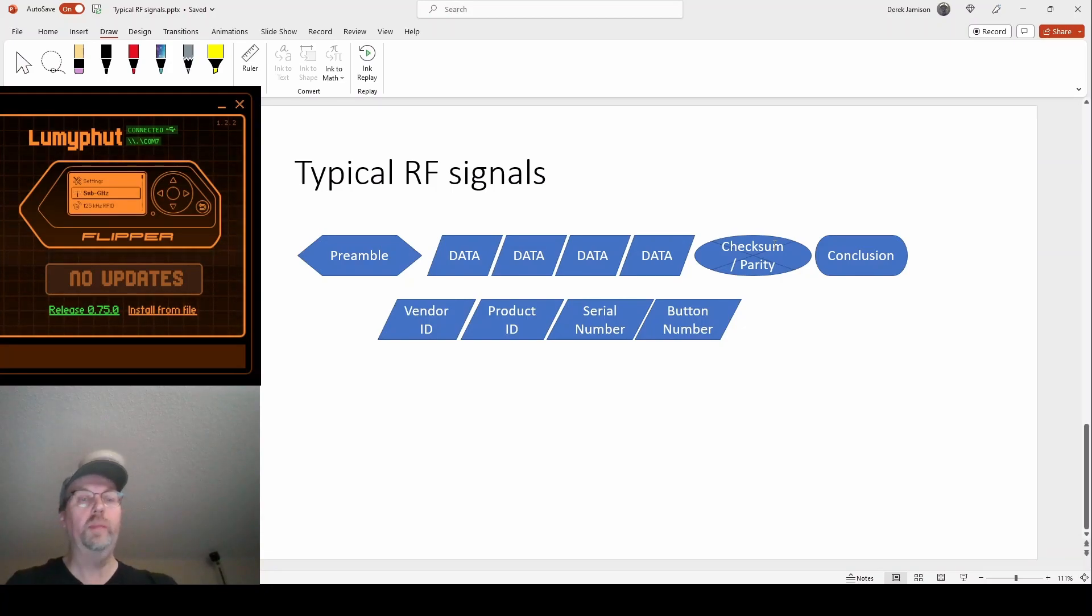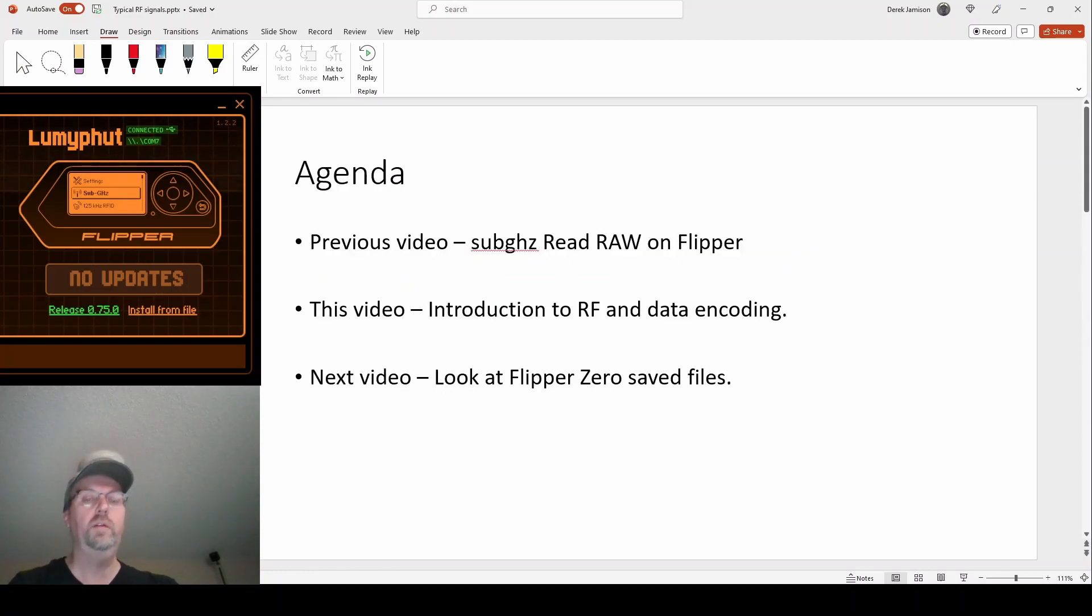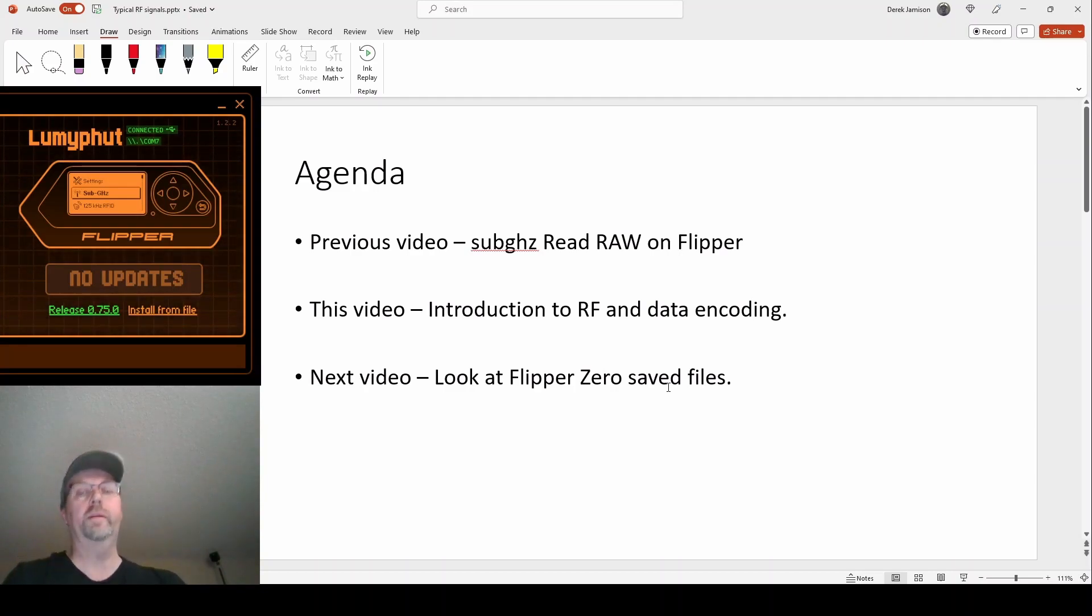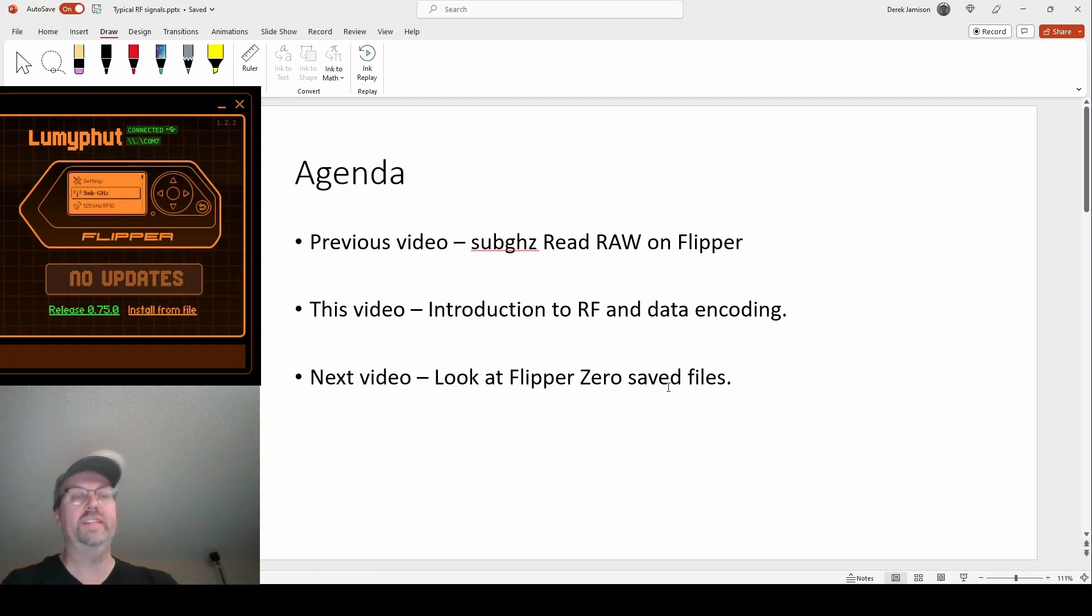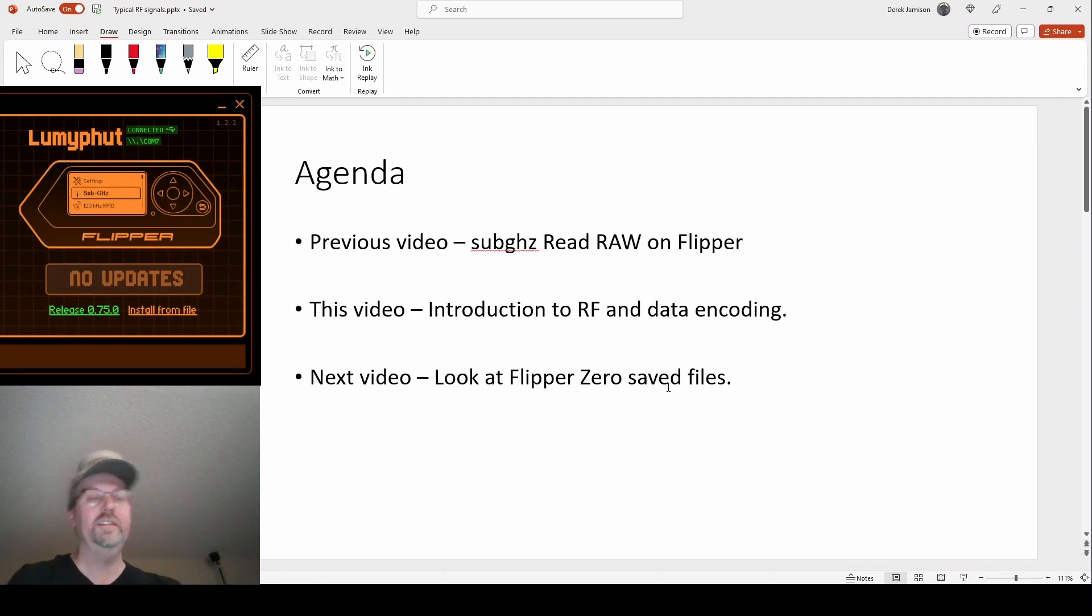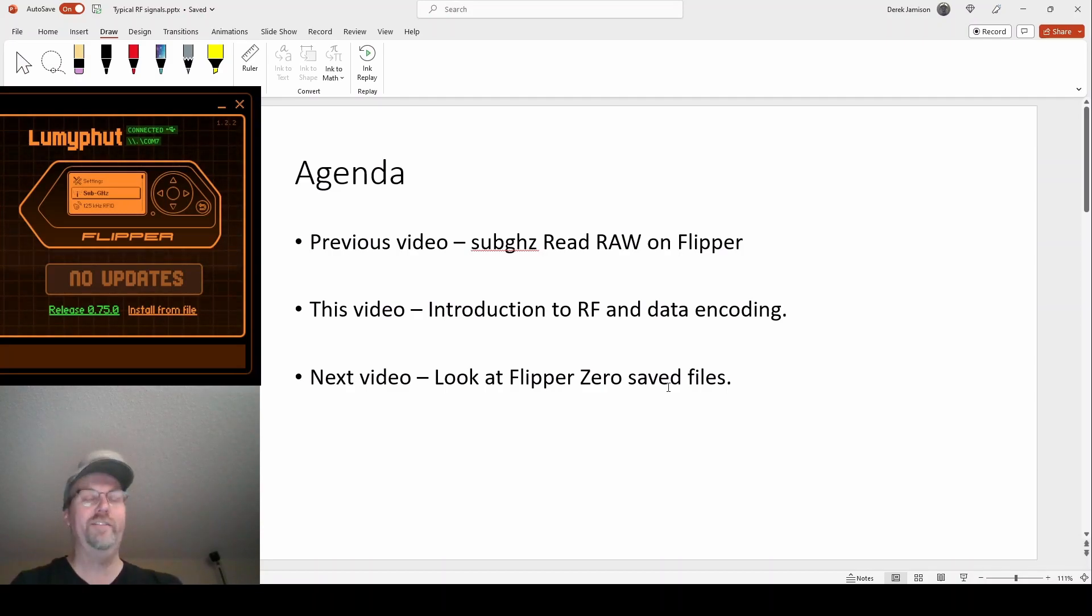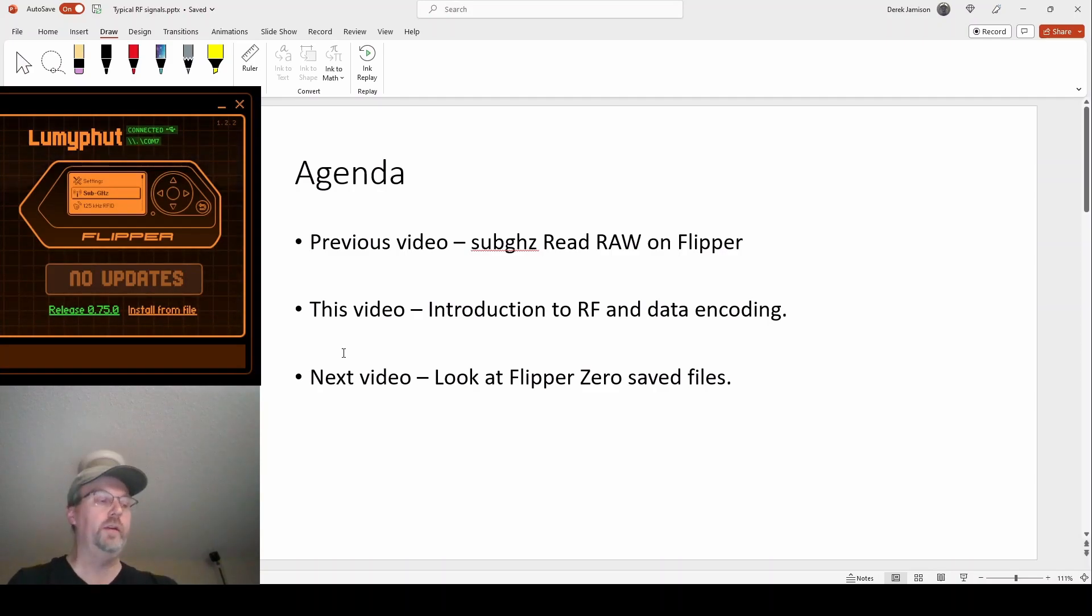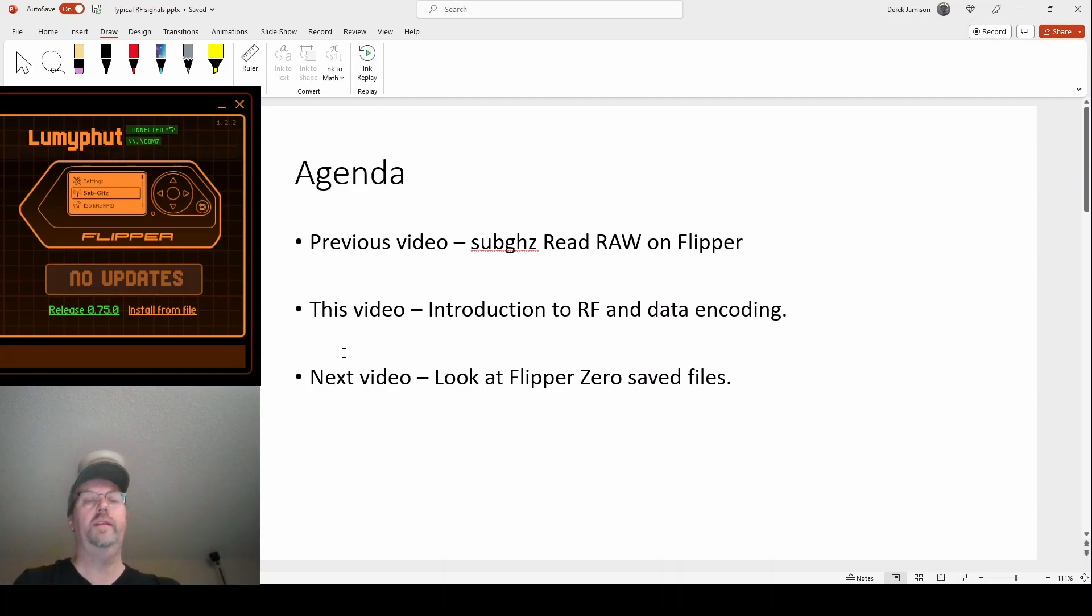Great. Well, I hope this has been helpful. And again, in the next video, I am going to look at the flipper zero, the saved files from our read raw. And we're going to look at it and we're going to see a bunch of tones and silences. And we're going to try to figure out what that remote was sending and how that particular person that created that remote, how they decided they wanted to send the data. So I hope that's helpful.